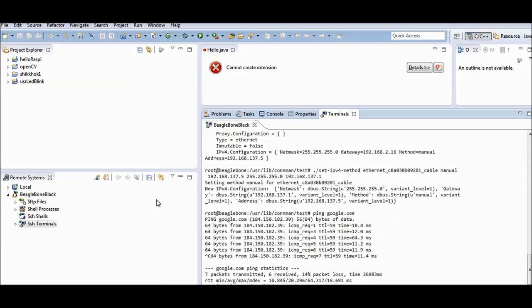I already have a cross-compiling environment set up in Eclipse to program my BeagleBone Black. I won't show how I set that up since it's not the purpose of this video — I'll just show how to use my computer's internet for the BeagleBone Black.